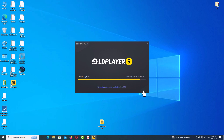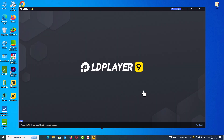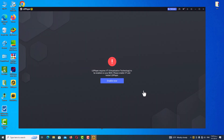Open the program after the installation is complete. If you see this message after opening the program, it means VT is not turned on on your system. So it's time to teach you how to turn on VT — virtualization technology — on your system.